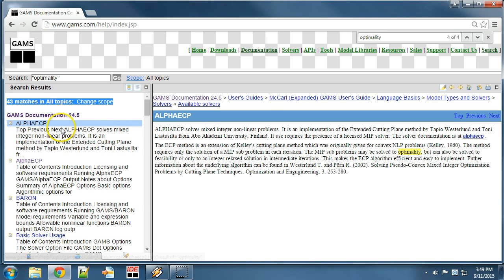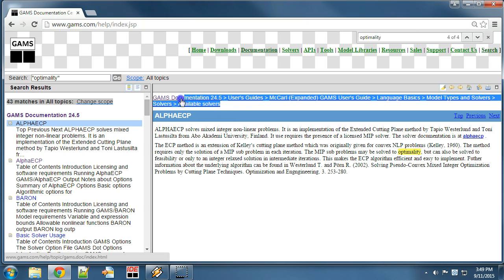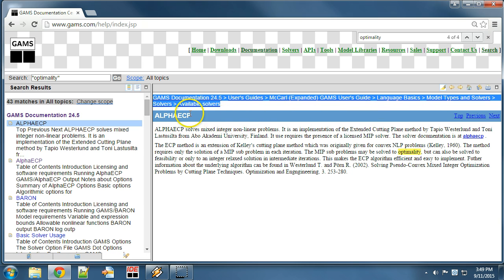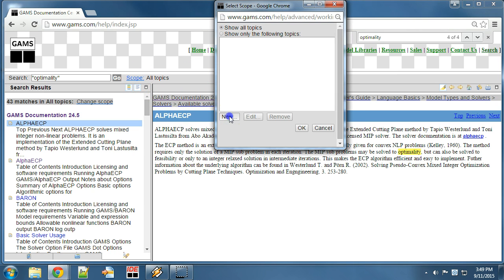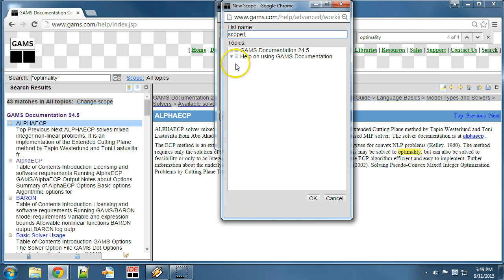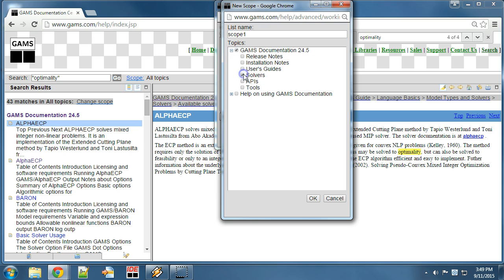By looking at the results we can see that entries from the user's guide are found. However, we may be interested to limit the search results to the solvers chapter. We click Scope, then New, and then tick Solvers. Furthermore, we give the scope the name solvers and then click OK.